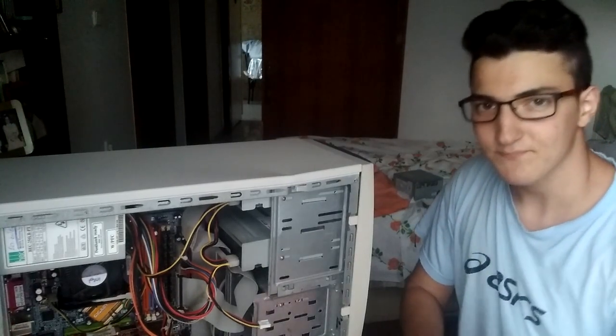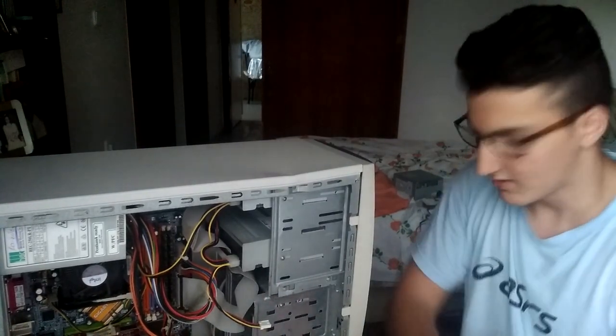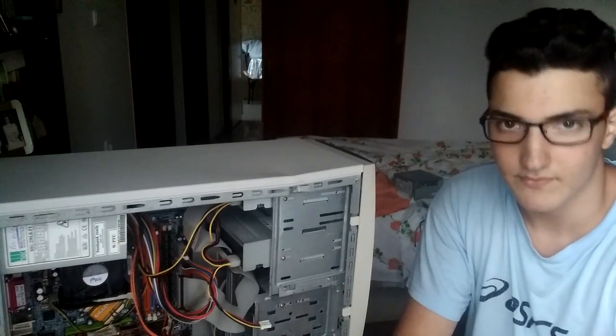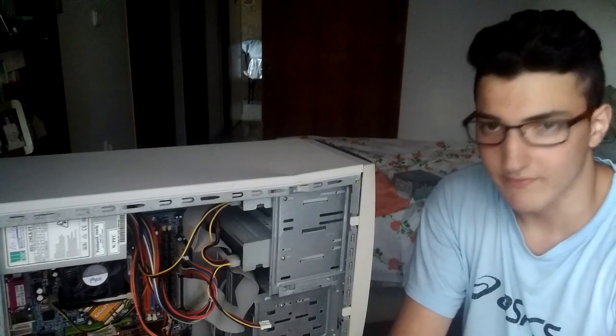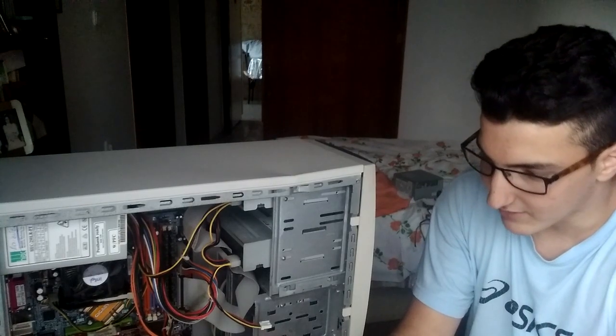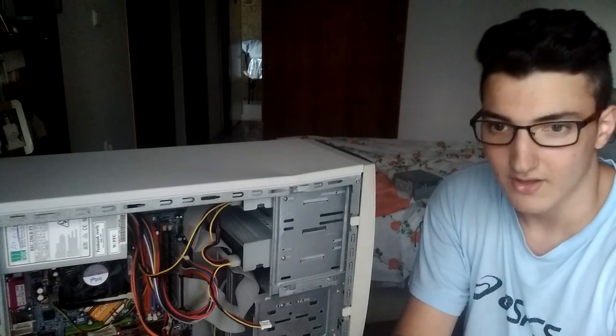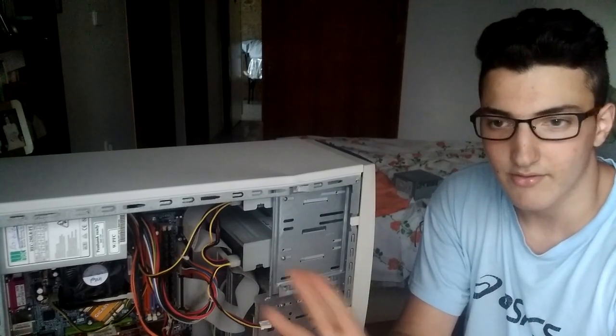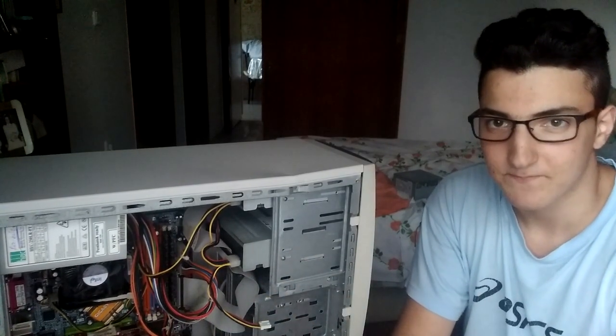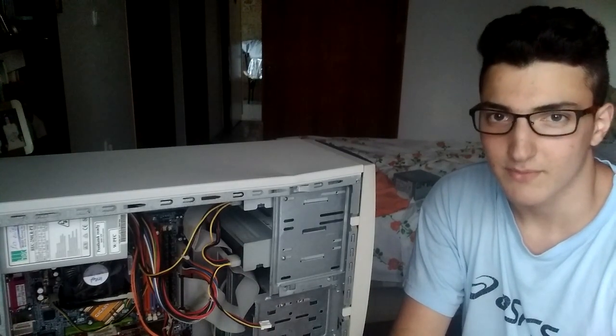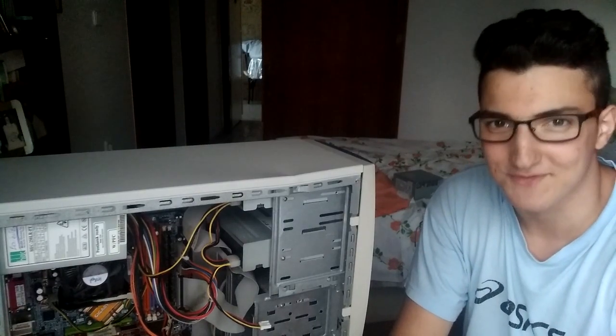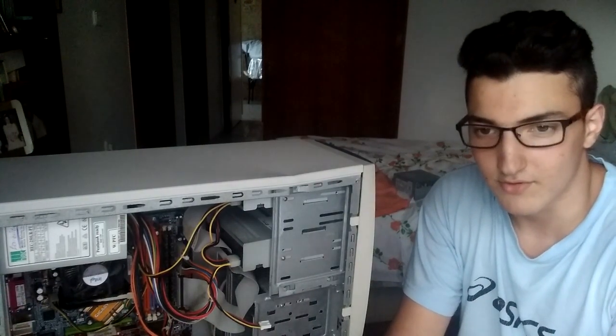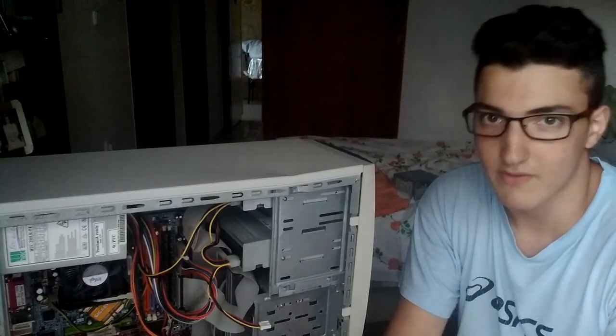So as you can see the computer just posts normally. Now we can normally boot to Windows and all this stuff. So guys that is the most common solution you can find. Maybe it can be your graphics card, another expandable card, or even your motherboard. But if it's one of your cards or your CPU, the motherboard will do a pattern of beeps so you'll figure out what your problem is. So that's the video guys. This computer works for me. I hope it works for you also and will see you next video.